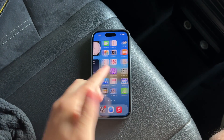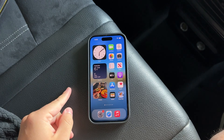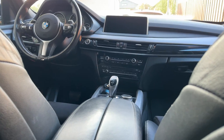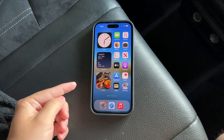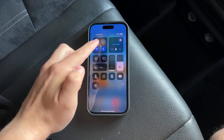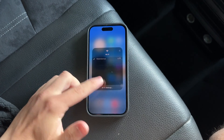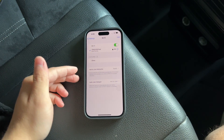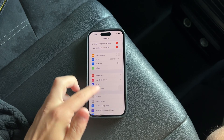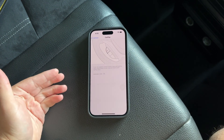CarPlay can enhance your driving experience by integrating your iPhone's functionality with your car's built-in display. You generally enable CarPlay by first ensuring your Wi-Fi is active. You go to Settings, then Wi-Fi, and make sure Auto-Join is toggled on for the CarPlay network. Following this, you'd navigate to Settings, tap General, select CarPlay, and then choose your car from the list.